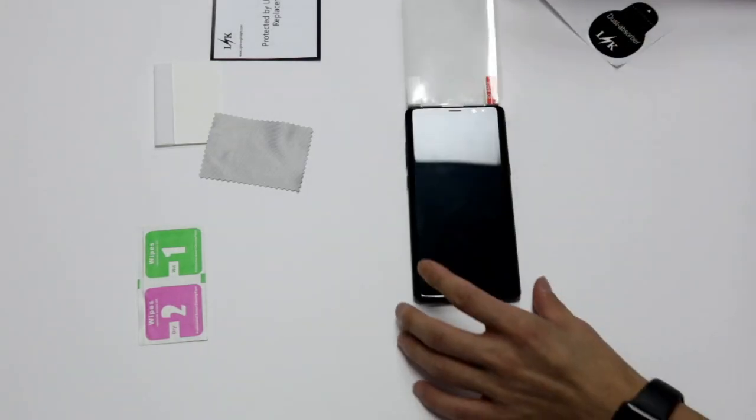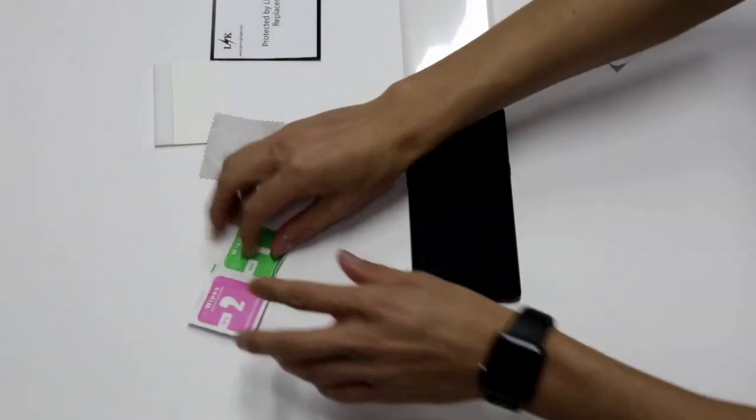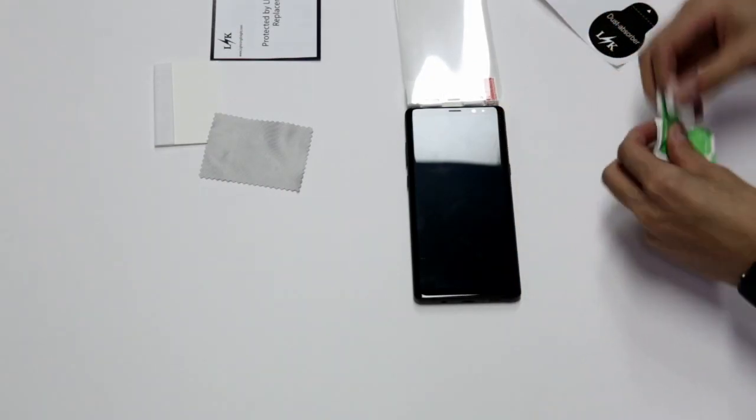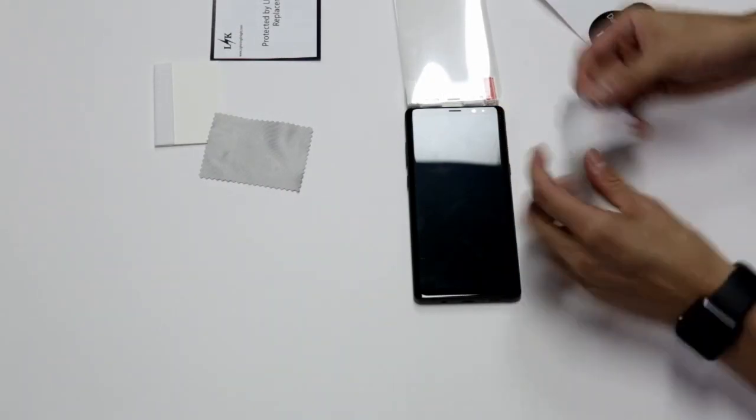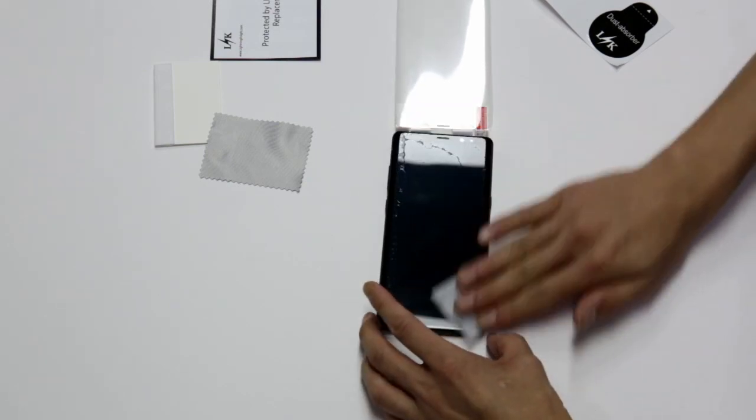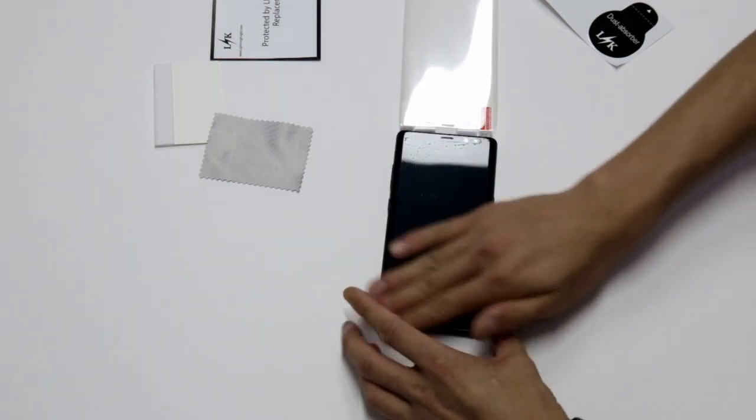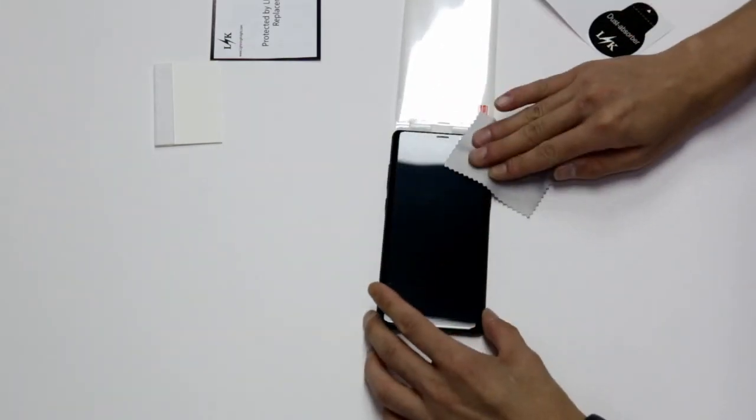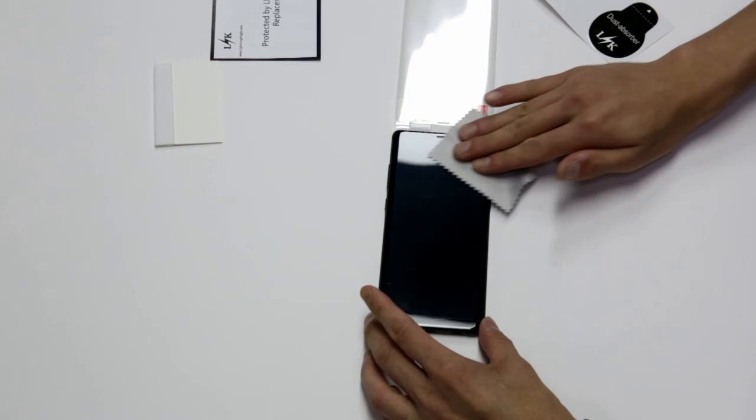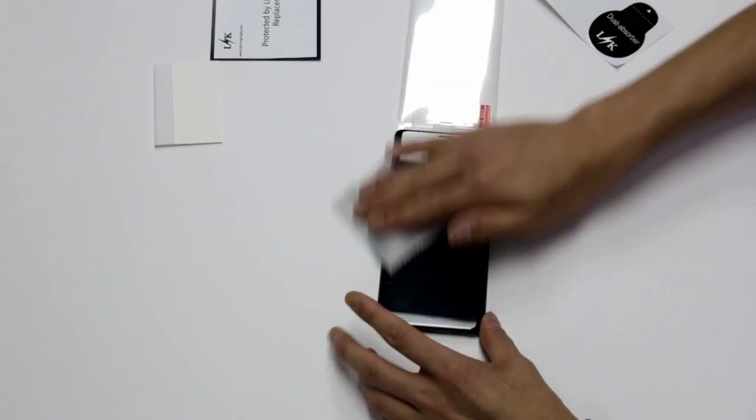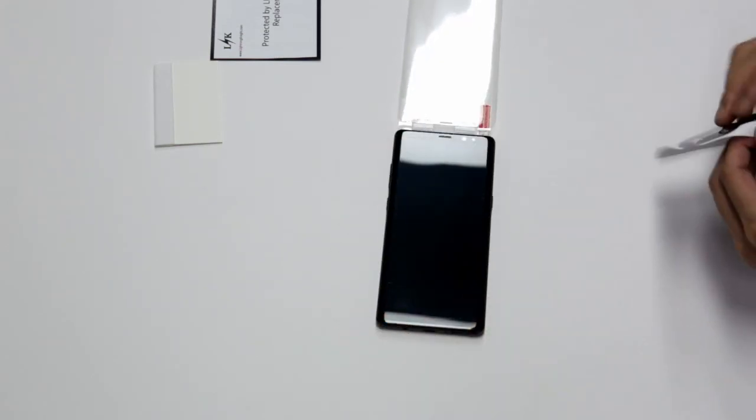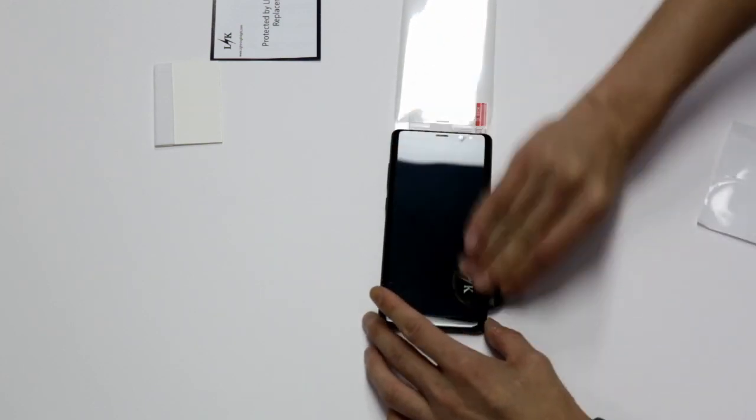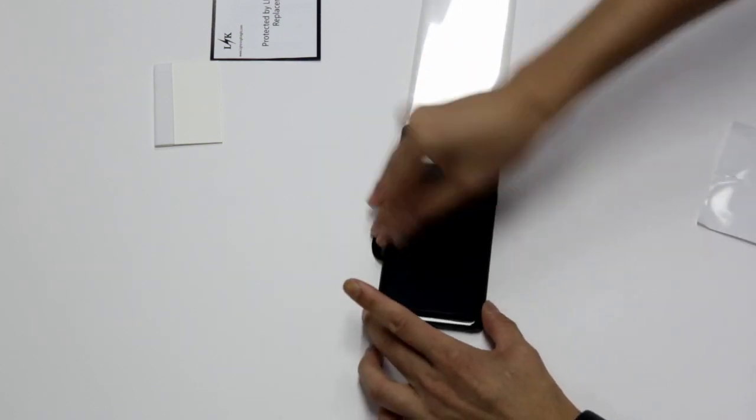Flip the screen protector back over and clean the screen with the wet wipe. Remove any liquid with the microfiber cloth or the dry wipe. Use the dust absorber to get rid of any remaining dust.